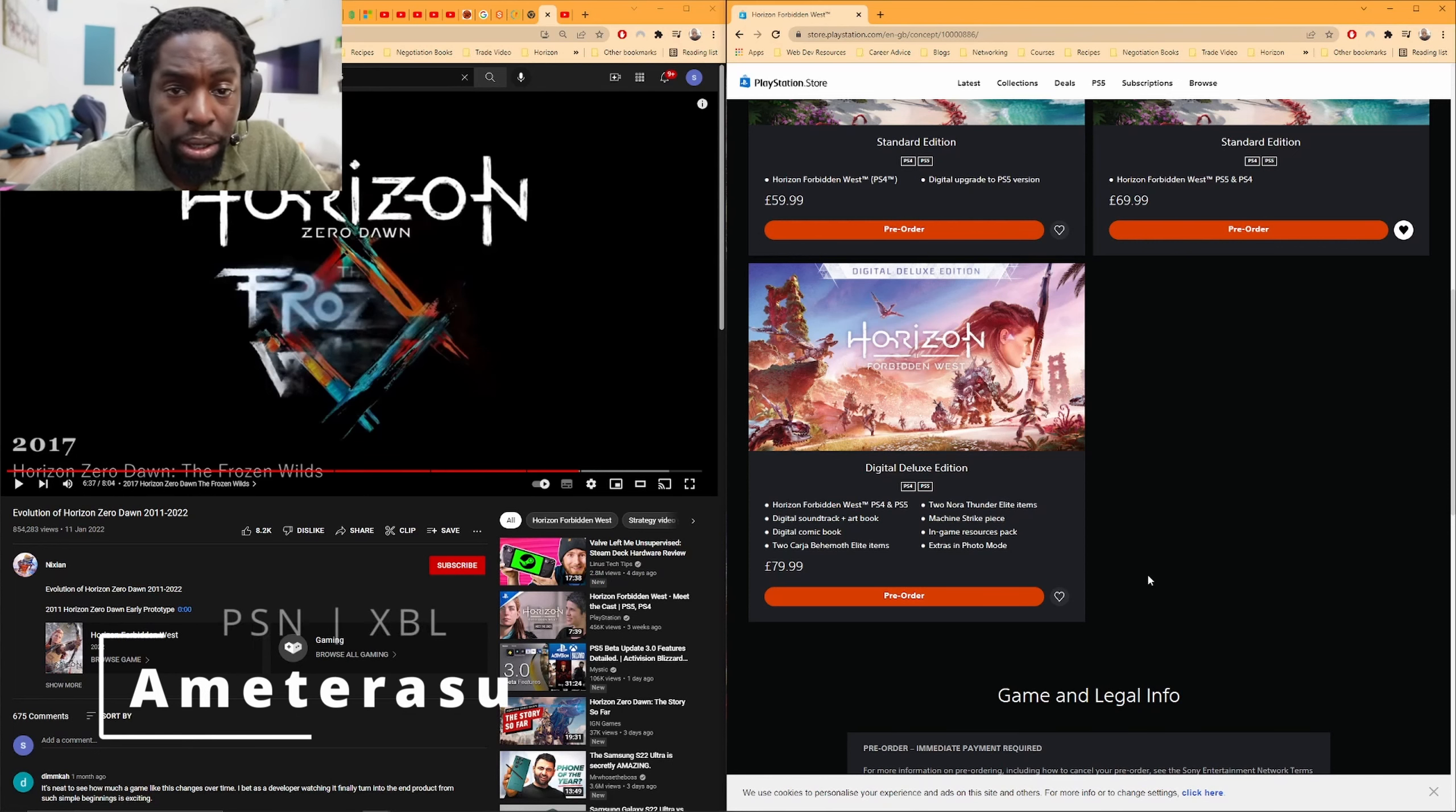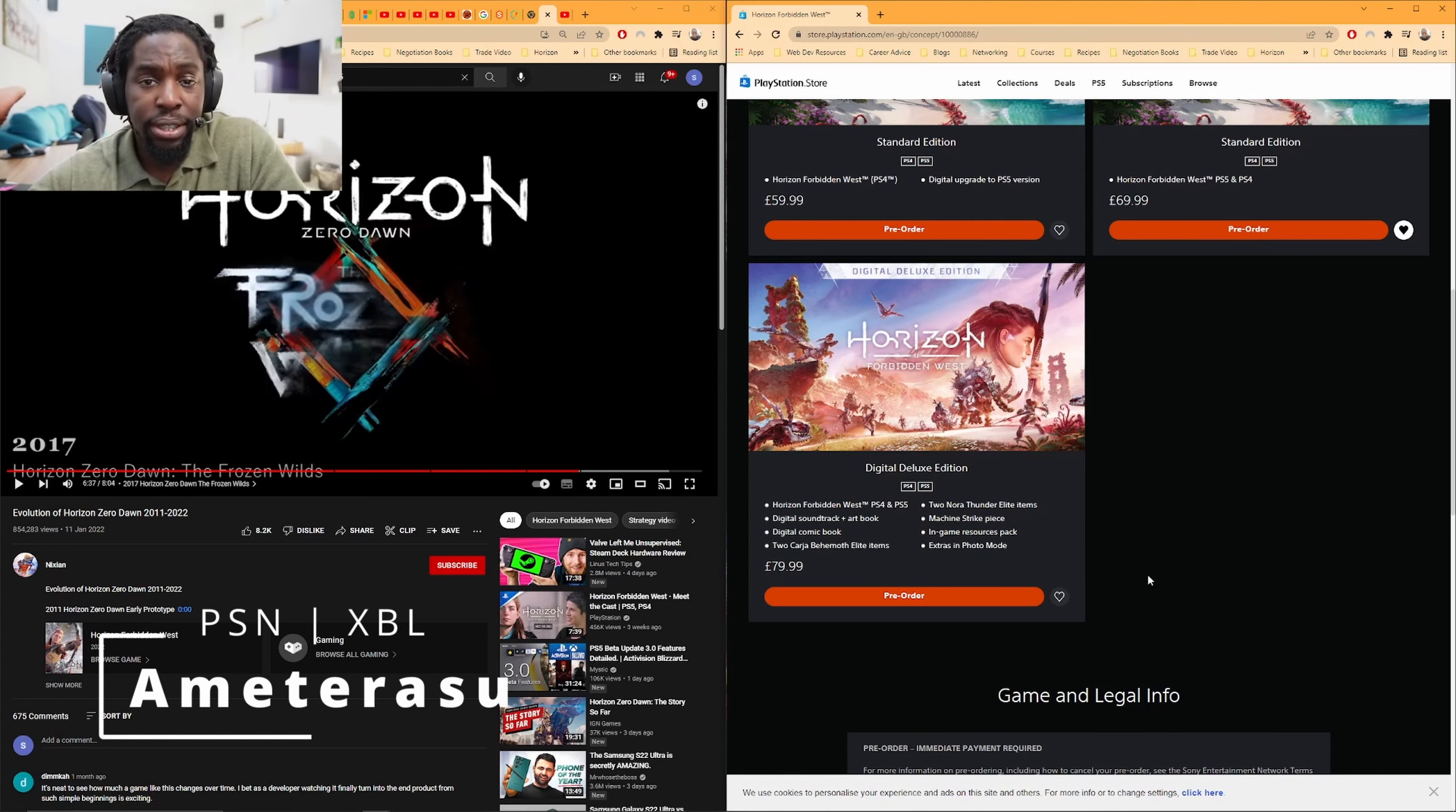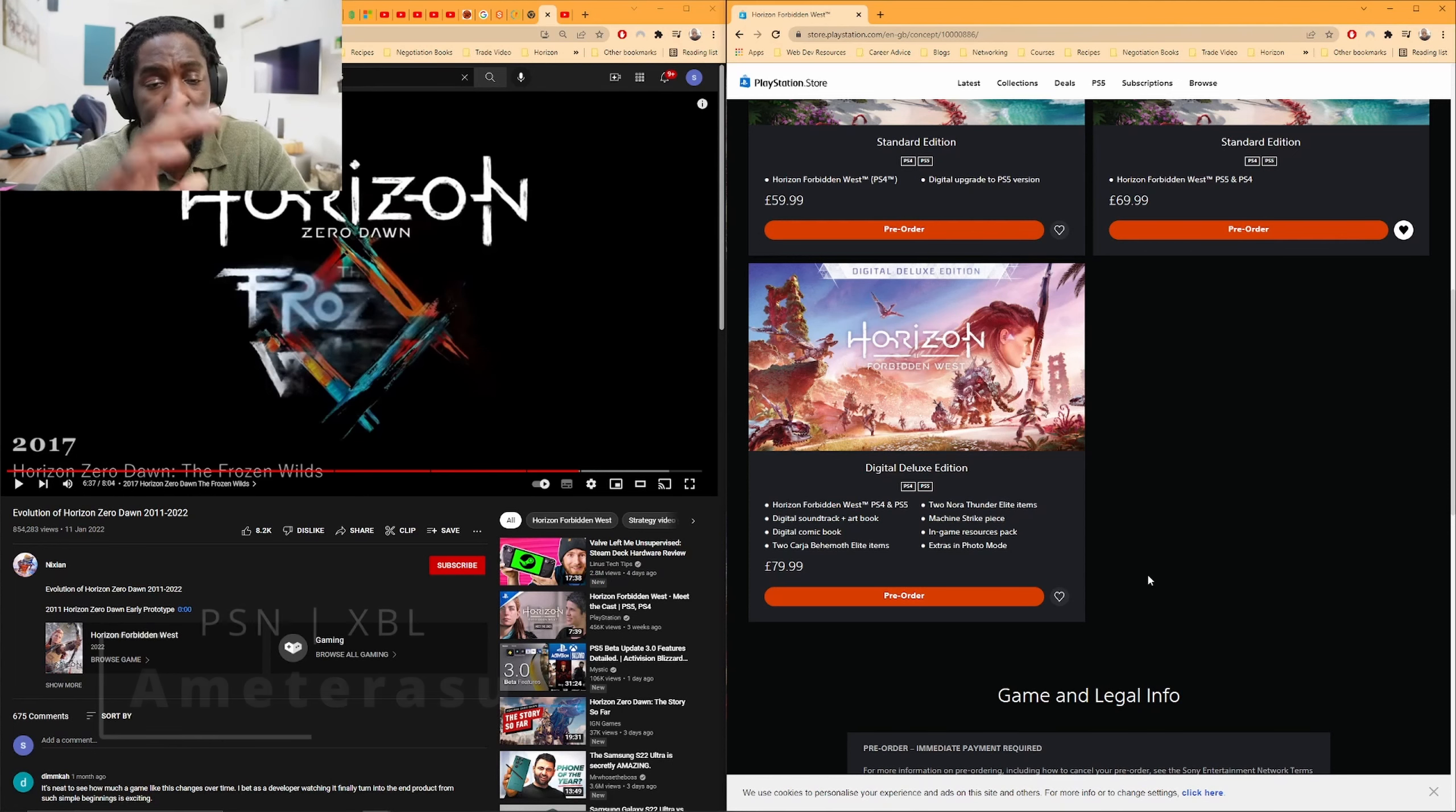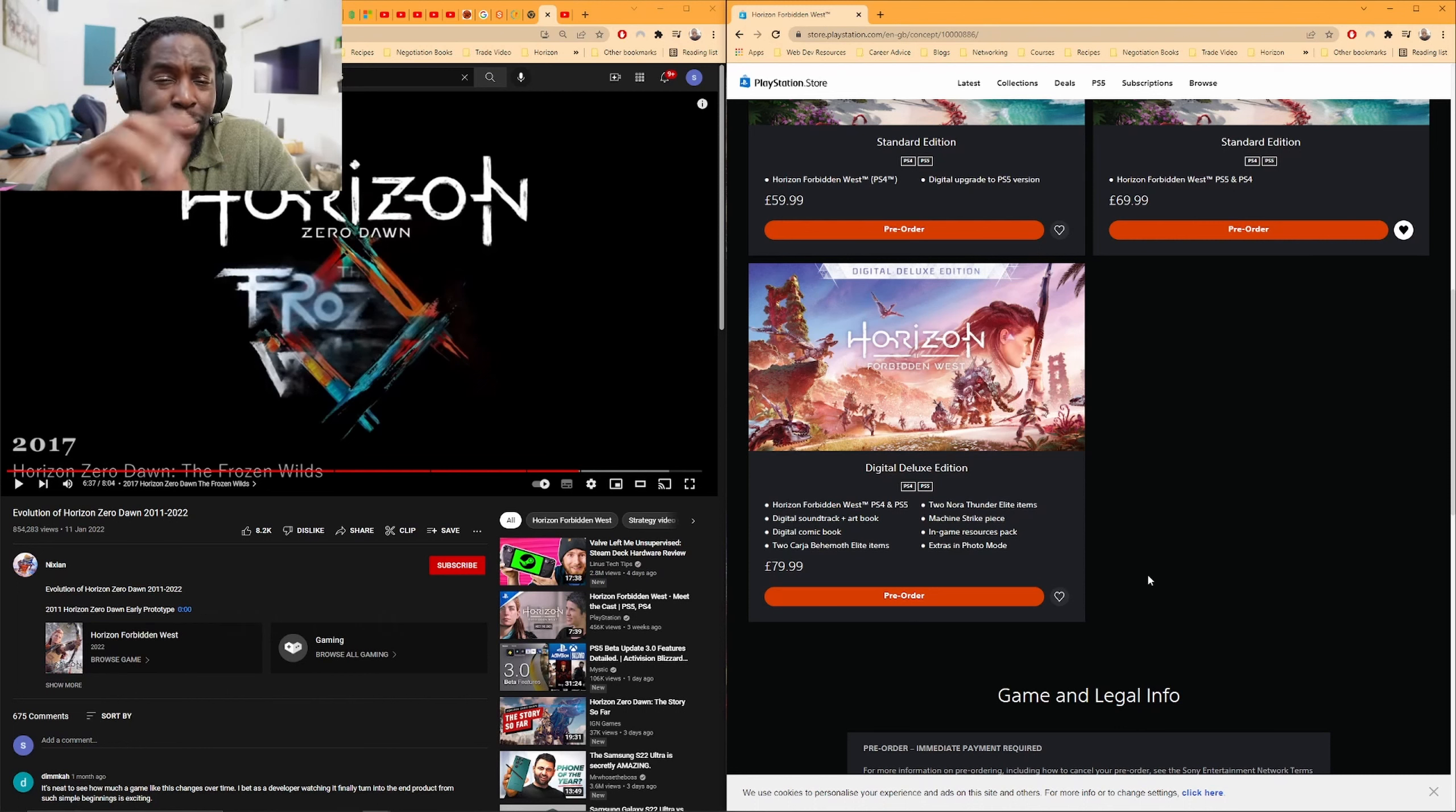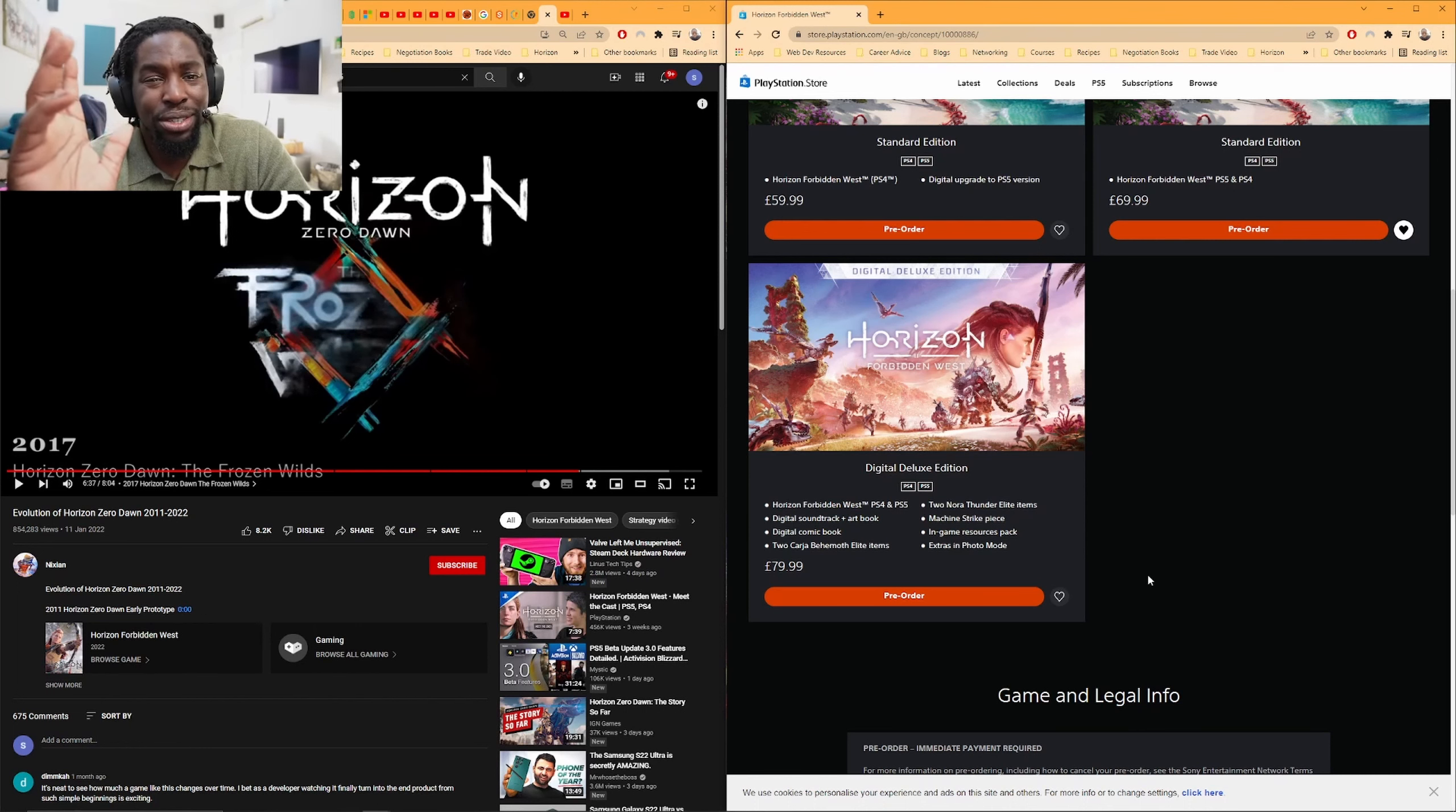Okay guys, welcome back to the channel. This is just a quick video talking about Horizon Forbidden West and the whole PS4 upgrade situation.